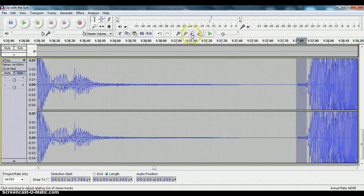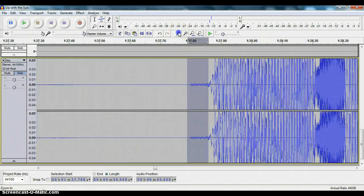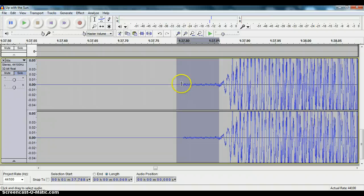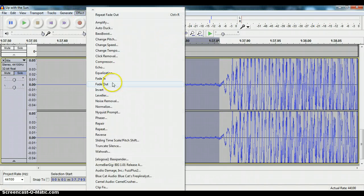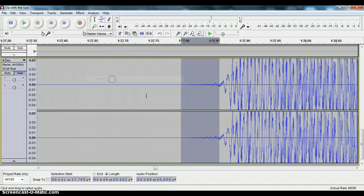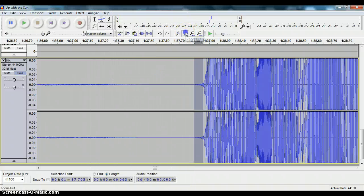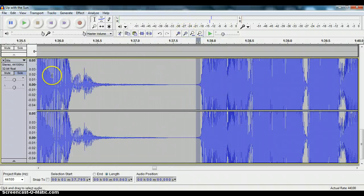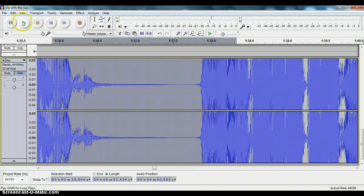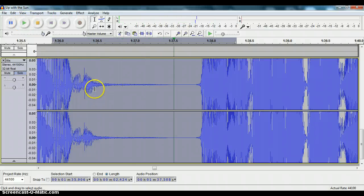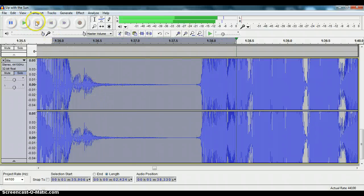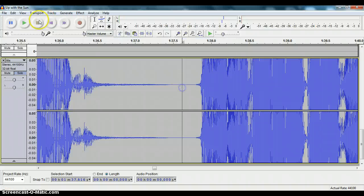And then I'm going to take this part here, I'm going to zoom in on that and just take this part here and fade in. And there we go, and here's what it sounds like now. And the breath is gone.